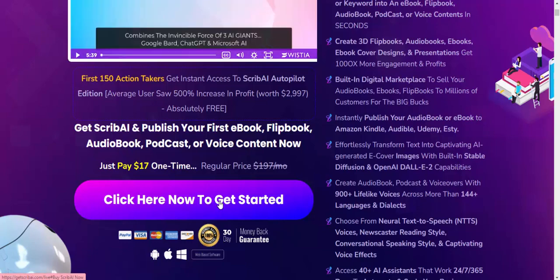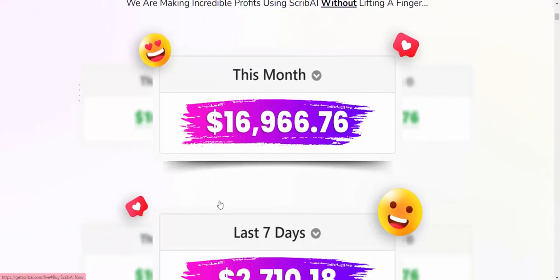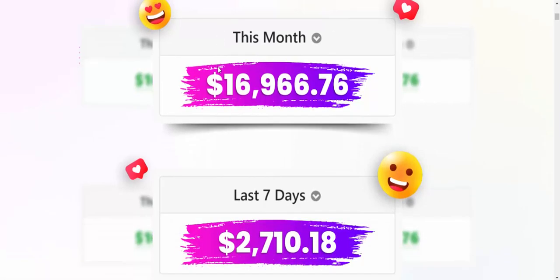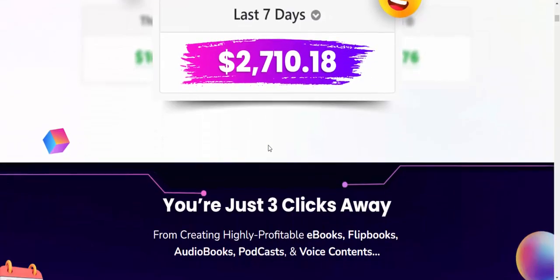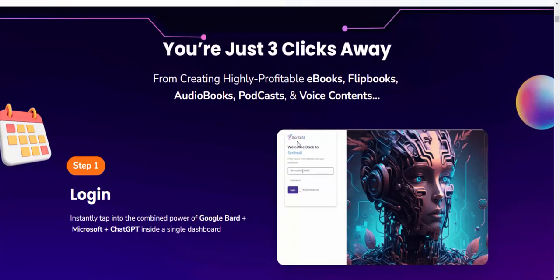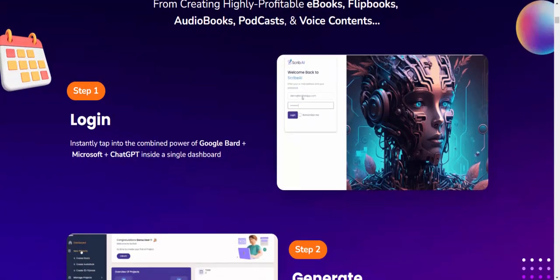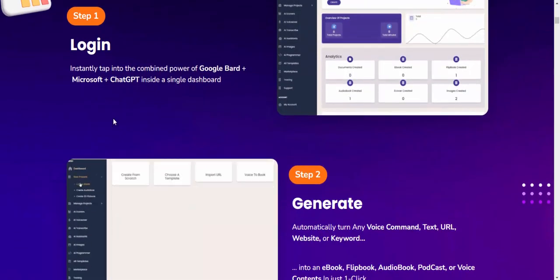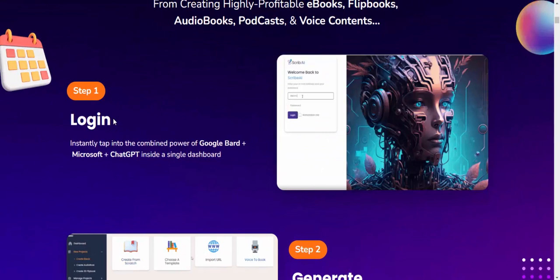You can profit from this remarkable earning using Skype AI without lifting a finger. This month's earnings and last seven days' earnings are shown. You're just three clicks away from Skype AI. Step one: Login instantly to tap into the combined power of Google Bard, Microsoft, and GPT in a single dashboard.